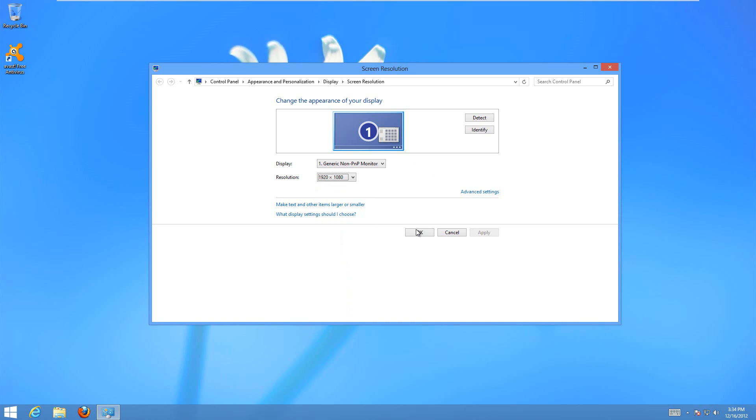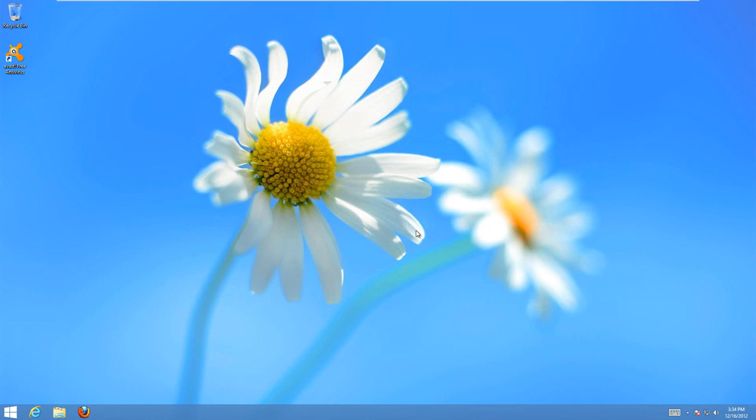Once you've selected it, just hit OK and it'll automatically apply it. It'll usually pop up with a box that says, can you see this text? If you can, then hit OK.